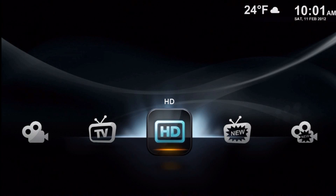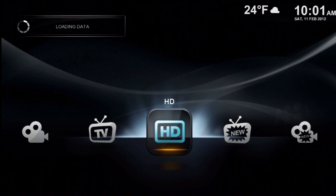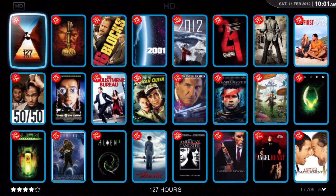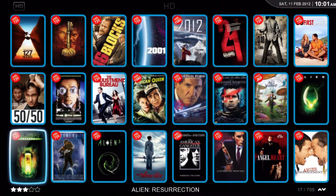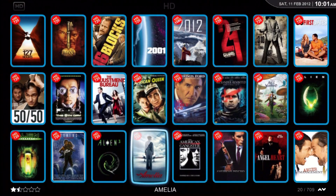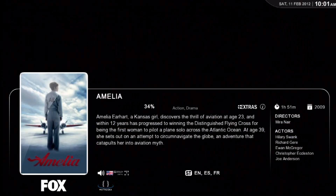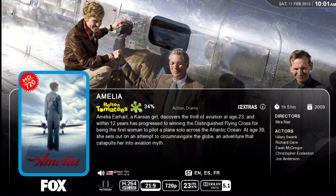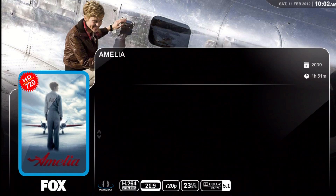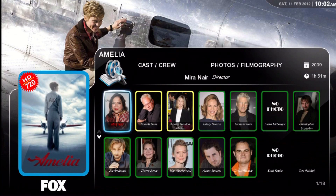Next movie type is the HD 720 movie. Let's go look at Amelia. Rotten Tomatoes didn't like this one — they give it a splat. And there's the cast and crew pop-up.